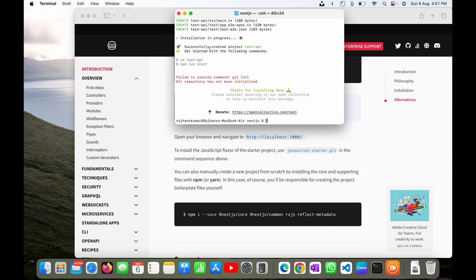Installation completed. Successfully created project test-api. It's asking me to get started, I need to run cd test-api and then npm run start. I will do the same.